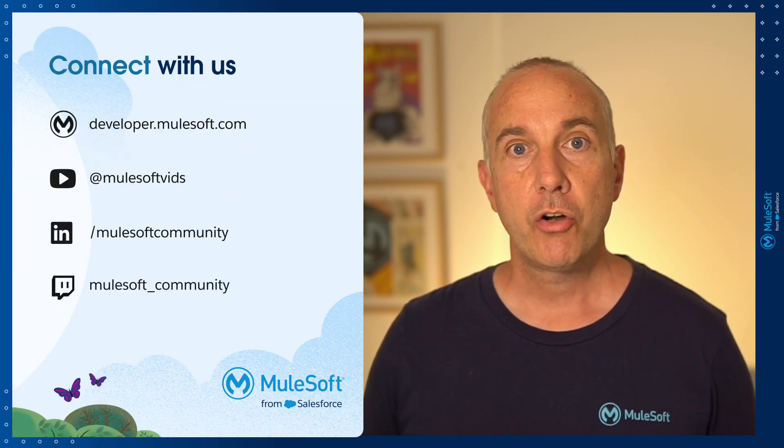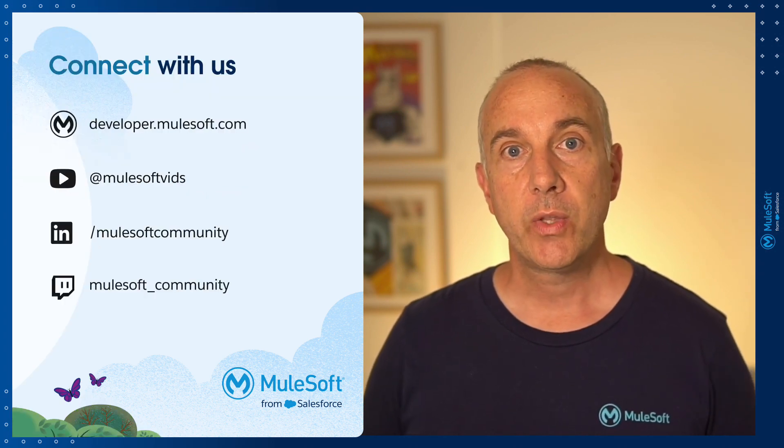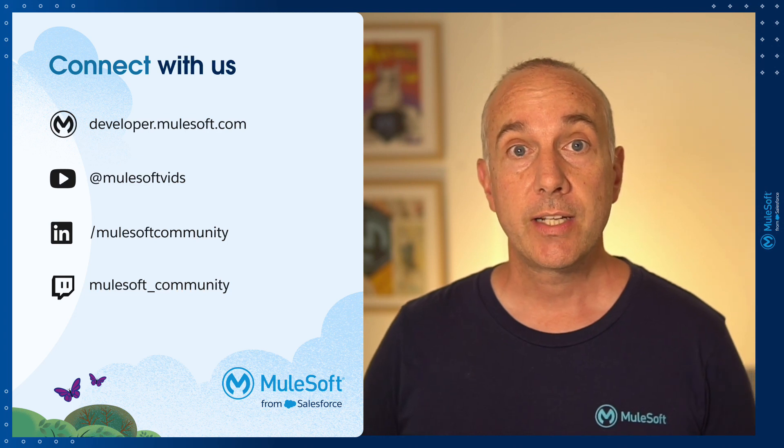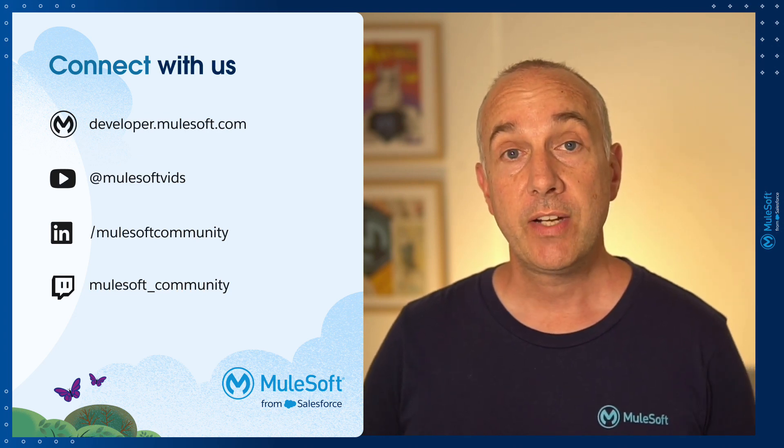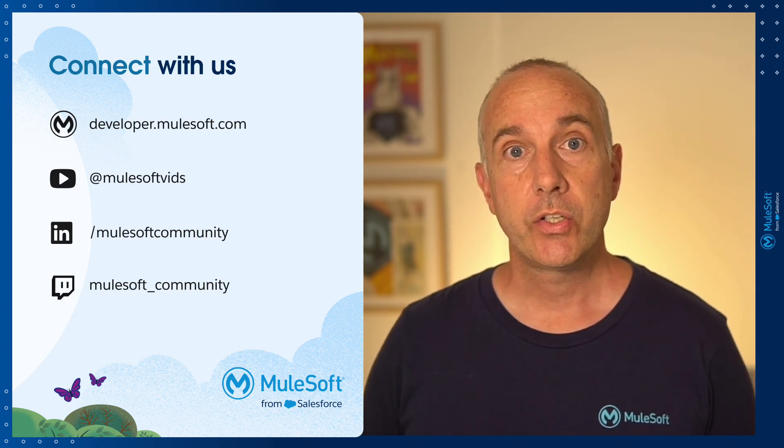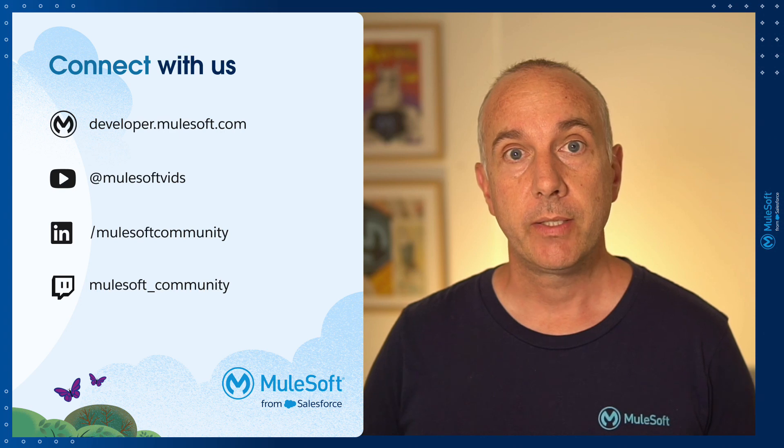I encourage you all to connect with us by following us on LinkedIn. And if you're interested in videos like this one, check out our Twitch stream. And that's it for today's video. Don't forget to check out the other videos in the series for more Anypoint Code Builder content.